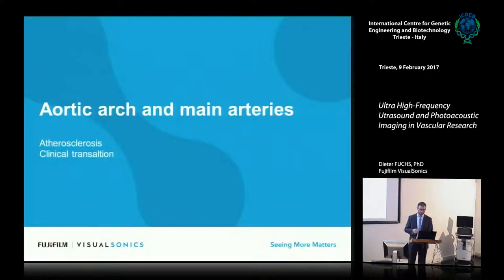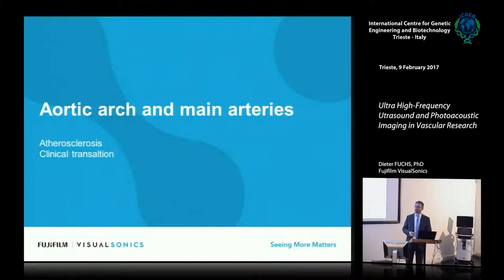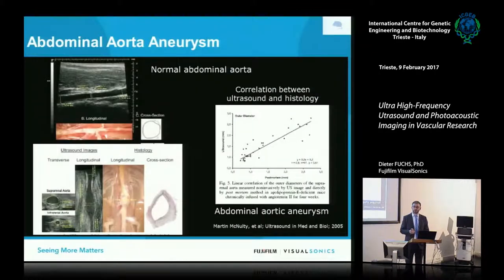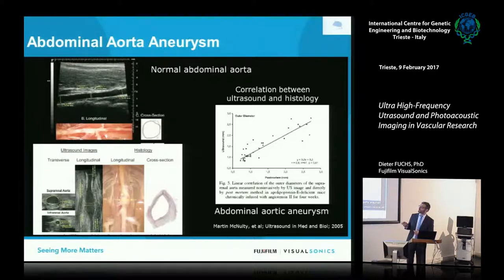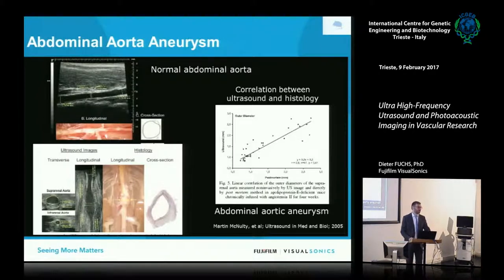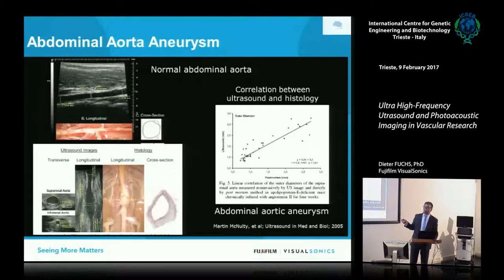Moving a little further away from the heart to the main arteries — I don't know if any of you works with induced aneurysms. You can look at them in 2D and 3D, assess the diameter of the abdominal artery in the longitudinal section, look at the aneurysm, assess its volume, and the nice part is that it correlates very well to what you can do ex vivo.